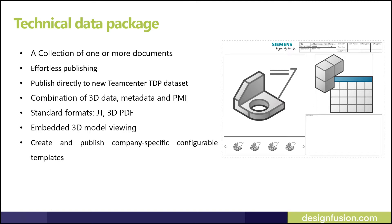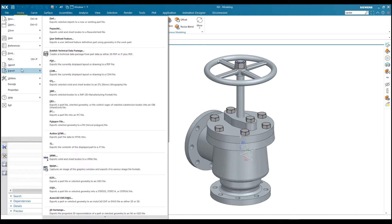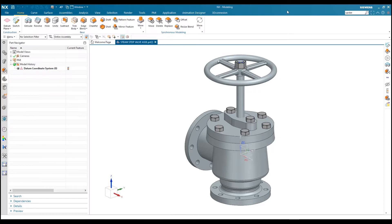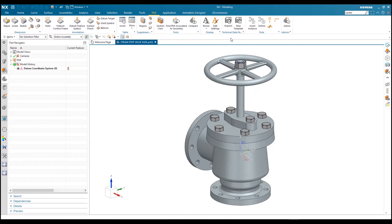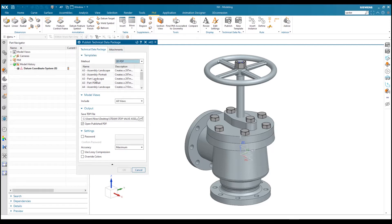You can also create and publish company-specific templates — you can make your own template based on your specifications and requirements. I will show how to publish technical data from an existing template and also how to create a customized template. Here I have opened a steam stop valve assembly. For technical data publication, you can go to File > Export and find Publish Technical Data Package, or the best practice is to go to the PMI tab and click the Publish button.